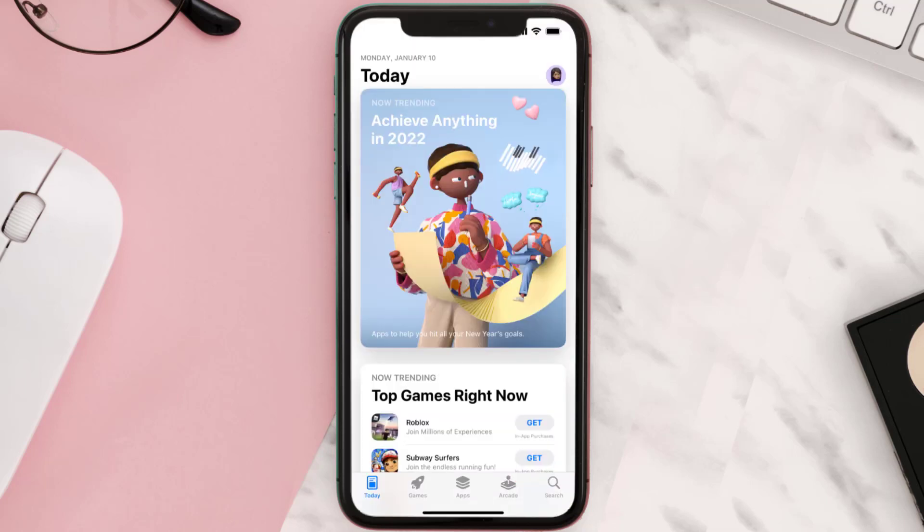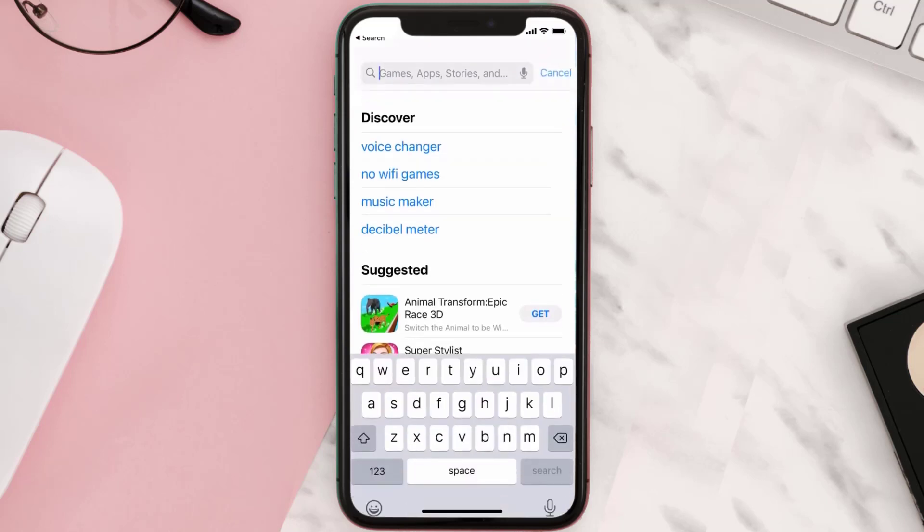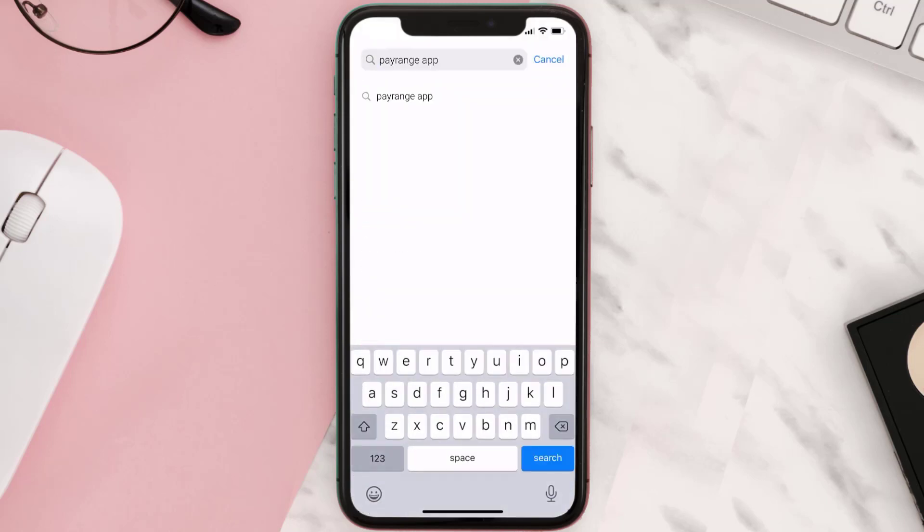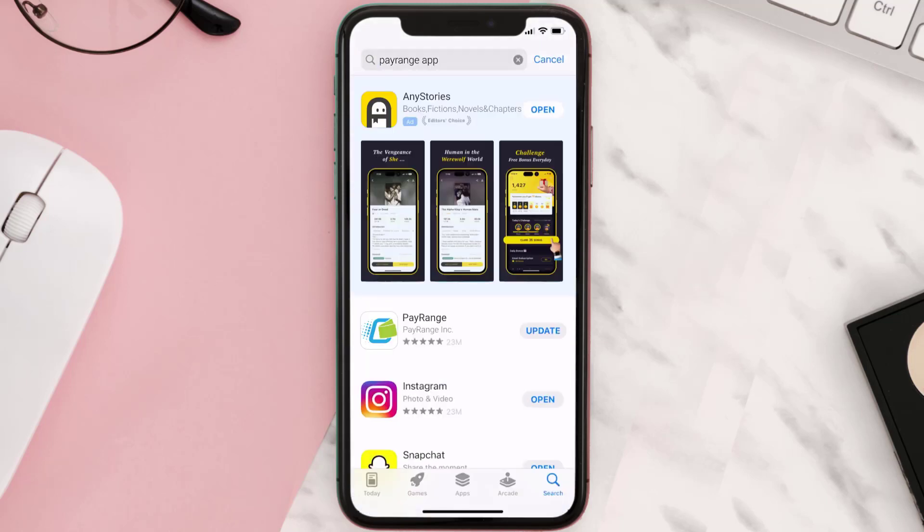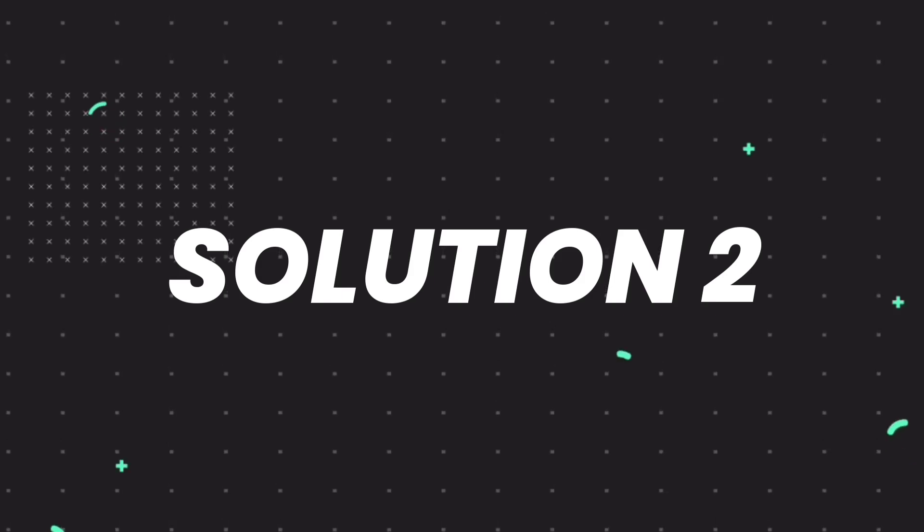Open up App Store on your device and tap on the search icon in the bottom right corner. Then search for the PayRange app, and if you see an update button right next to the app name, simply tap on it to make sure you're running the latest version. But if you still encounter this issue, then you need to clear app cache.